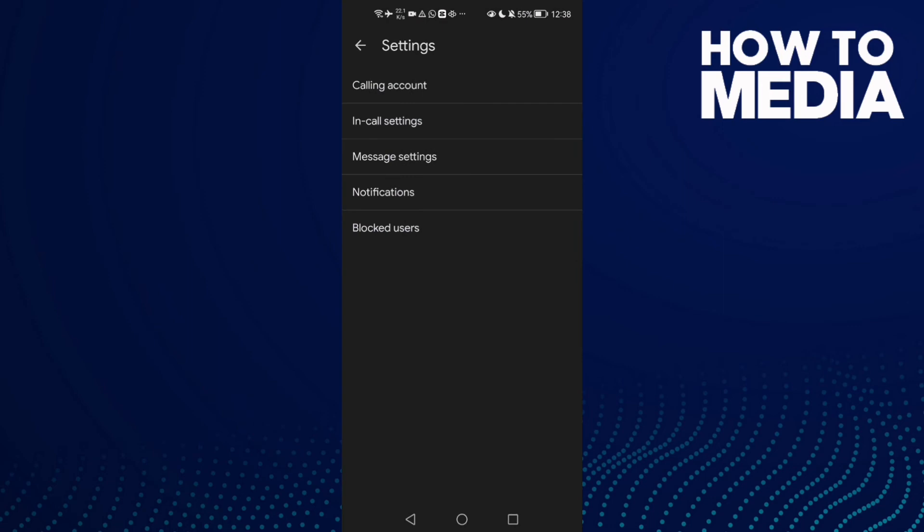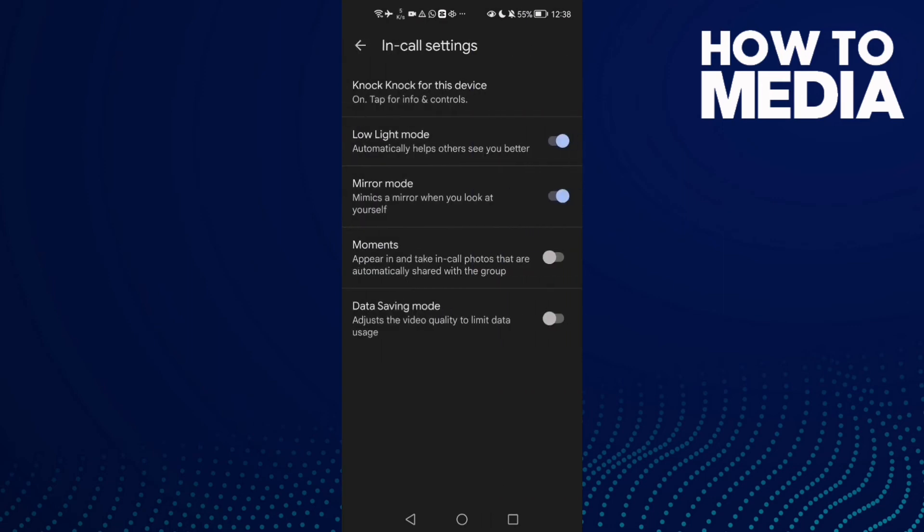And now here we'll find Data Saving Mode. Make sure it's disabled. Maybe you'll find it like that, disable it and that's it.